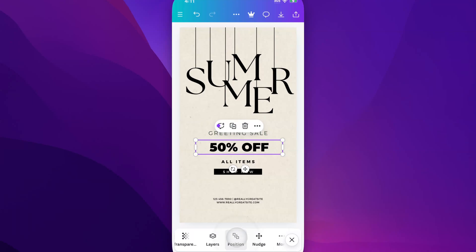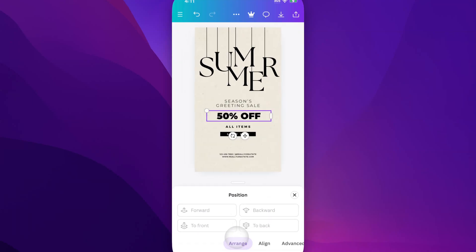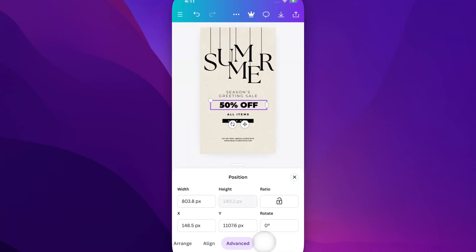Tap on Position, and you'll have the ability to arrange, align, or go to the Advanced setting. Inside the Advanced setting, the X and Y values represent the position of that element in your design. The X value is the horizontal position and the Y value is the vertical.